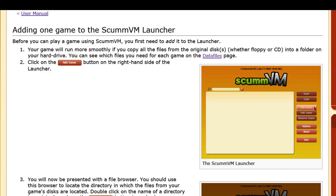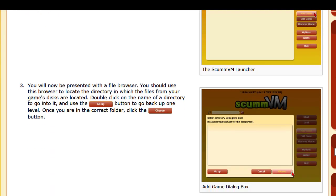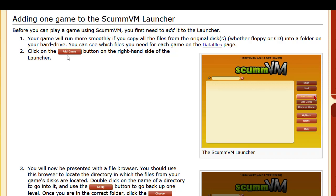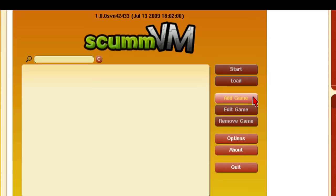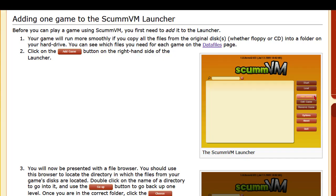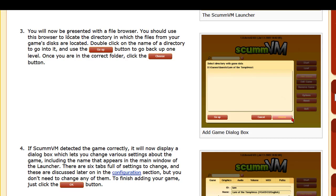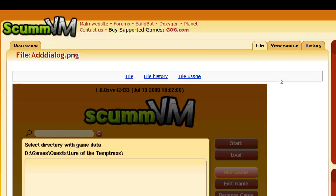After you get that done, the next step is to click the Add Game button on the right-hand side of the launcher, which is right here. Then, the third step: you will be presented with a file browser. Use this browser to locate the directory where the folders from your game's disc are located. Double-click on the directory name to enter it, and use the Go Up button to go back one level. Once you're in the correct folder, click the Choose button — this is what it will look like.